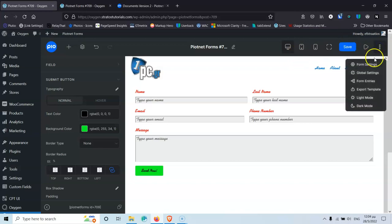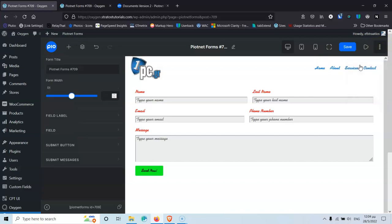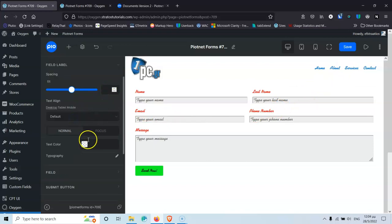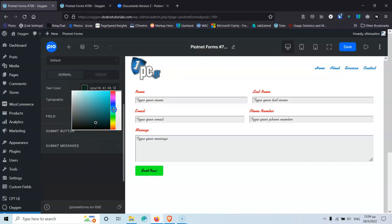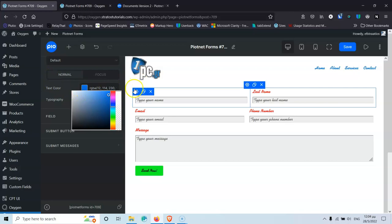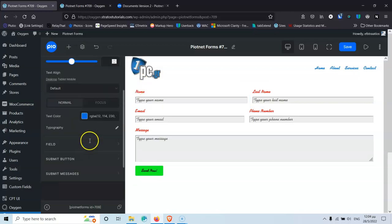There are also Form Settings, which are supposed to override the Global Settings for this particular form only. However, this is not working currently — changing the label to blue in the Form Settings has no effect and it still grabs the global settings. You'd have to go into Global Settings and delete the color there to see the blue. Hopefully this will be fixed in the official release.